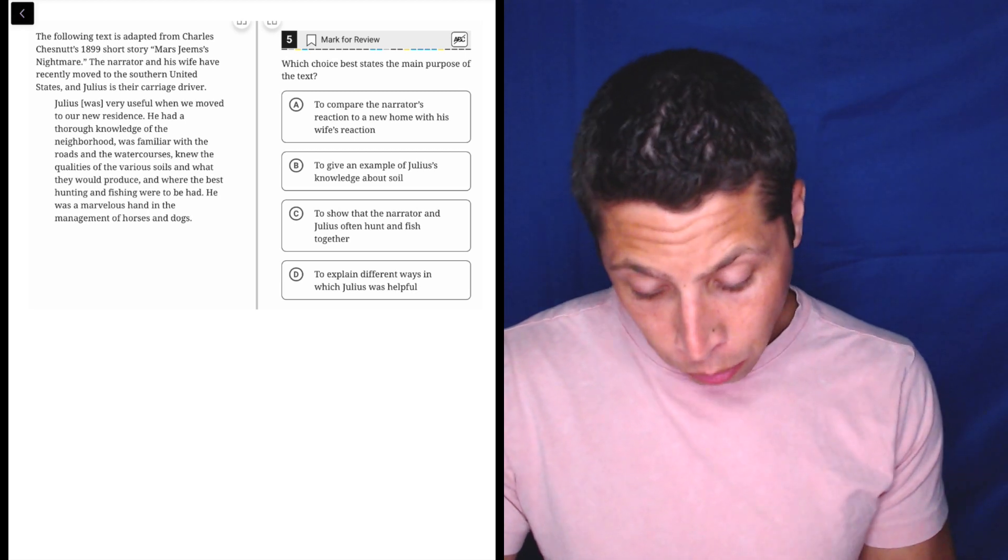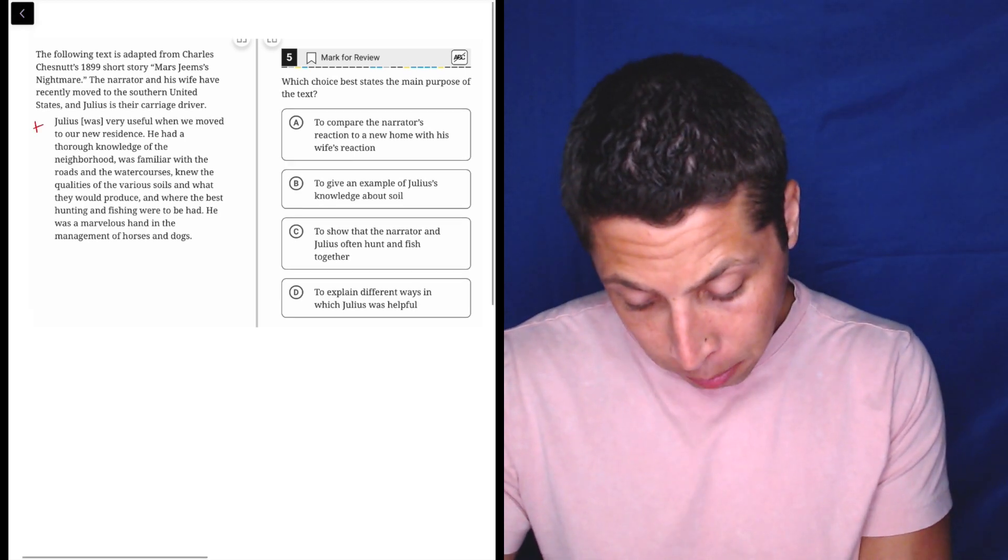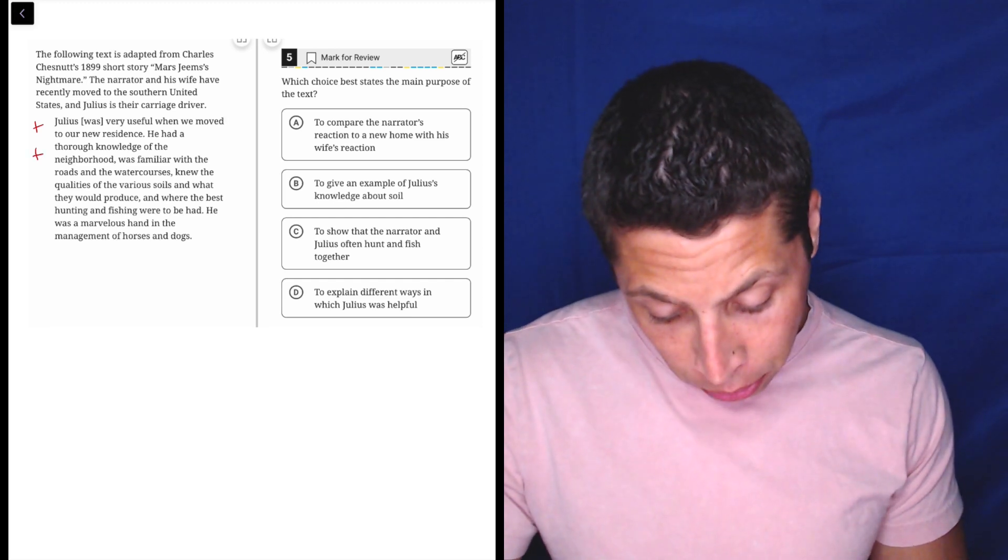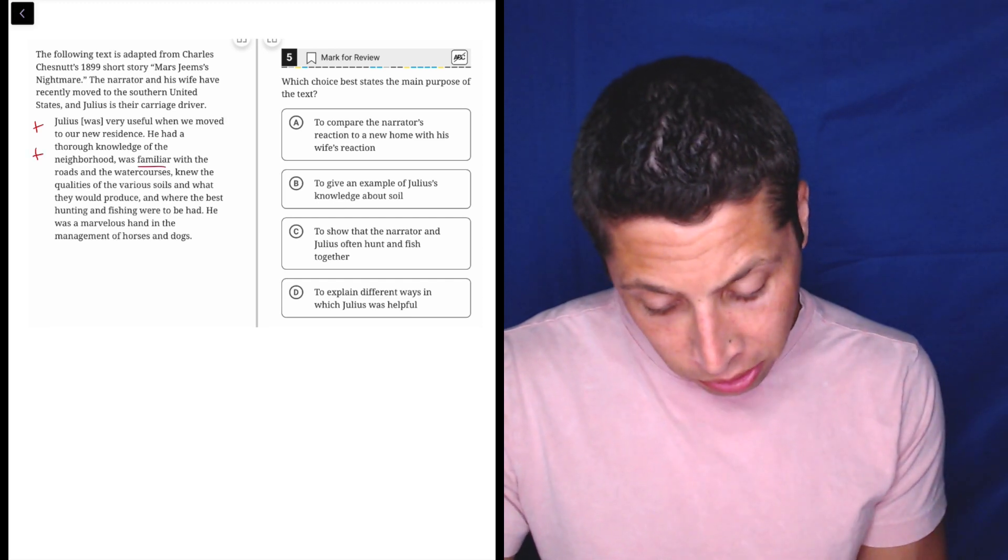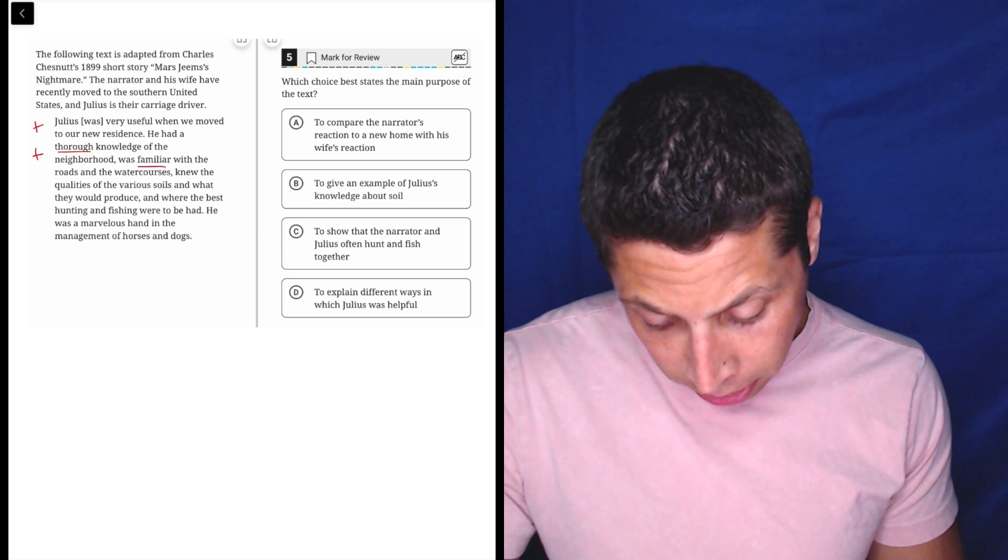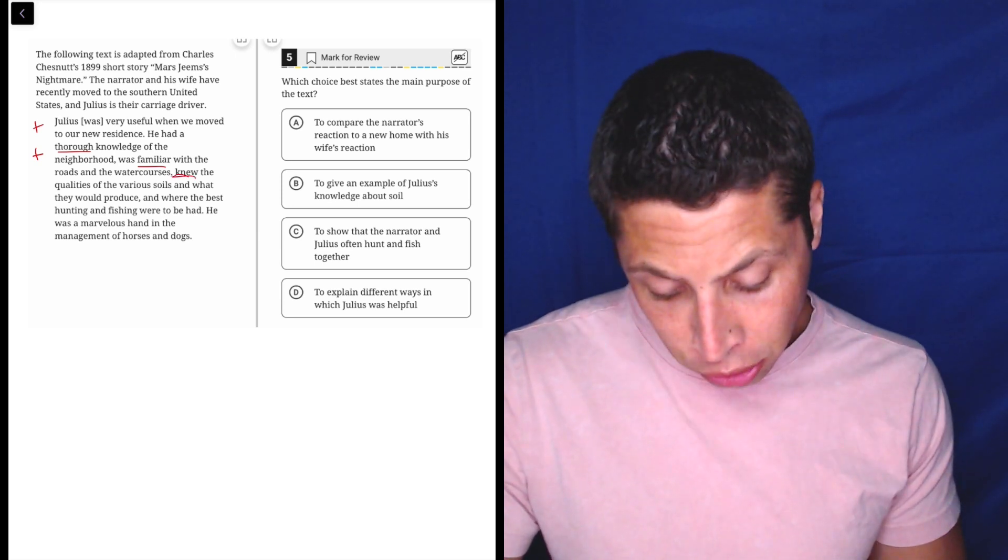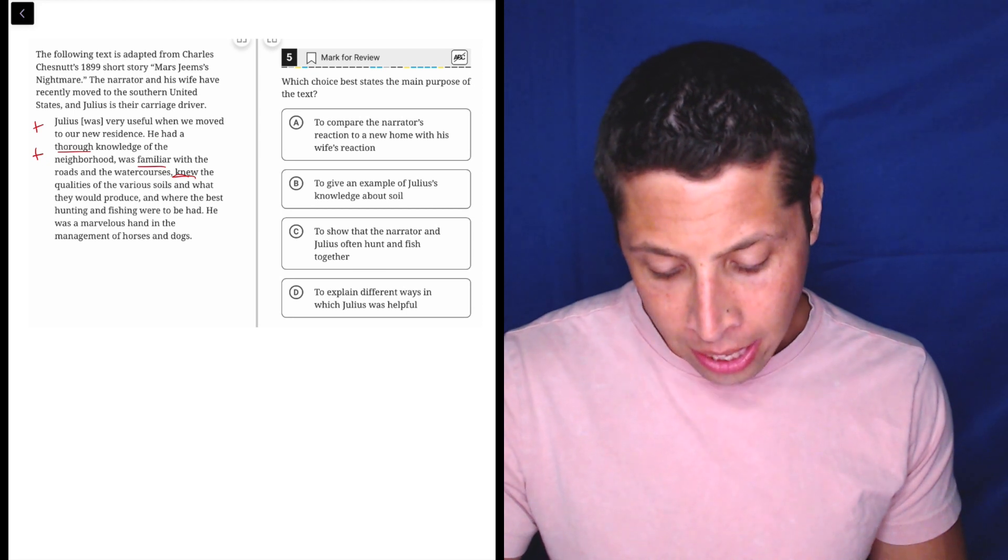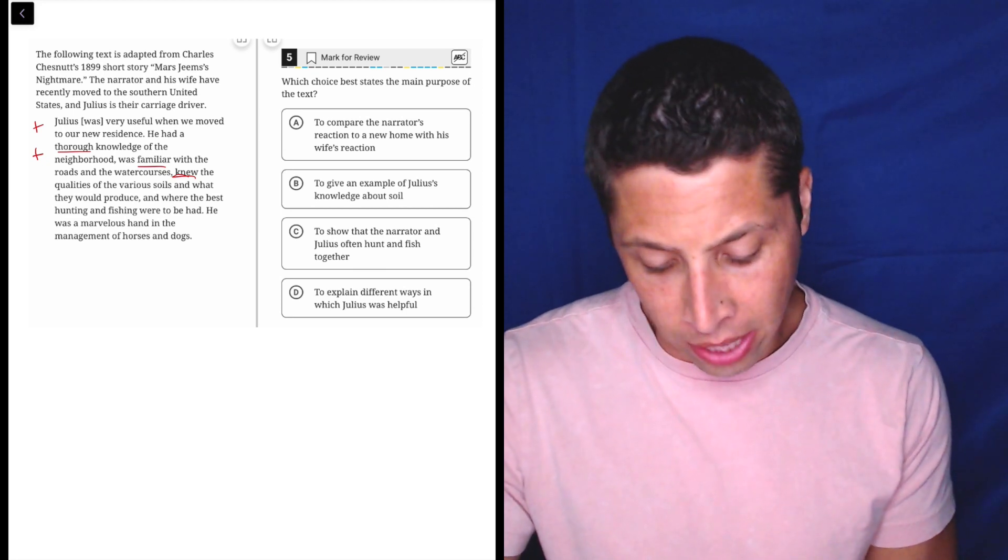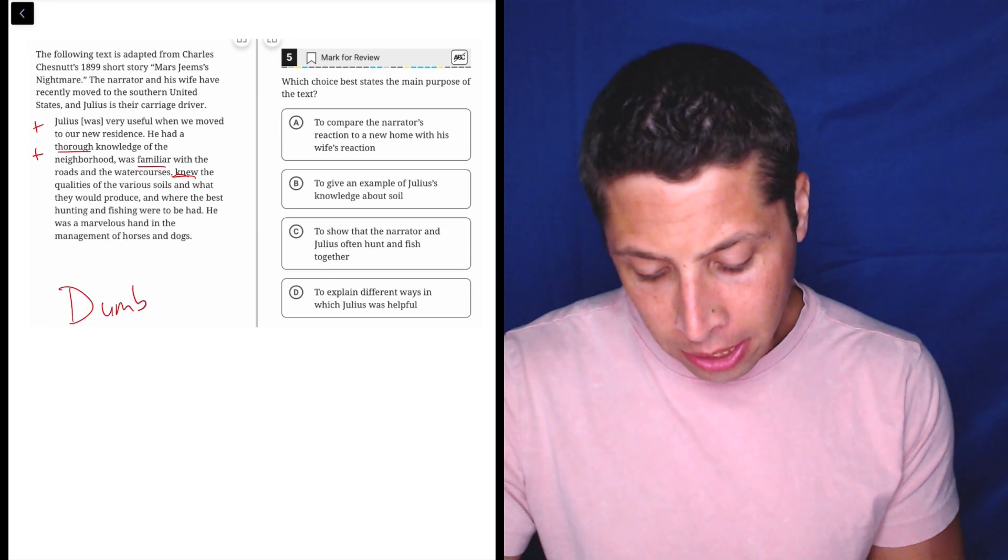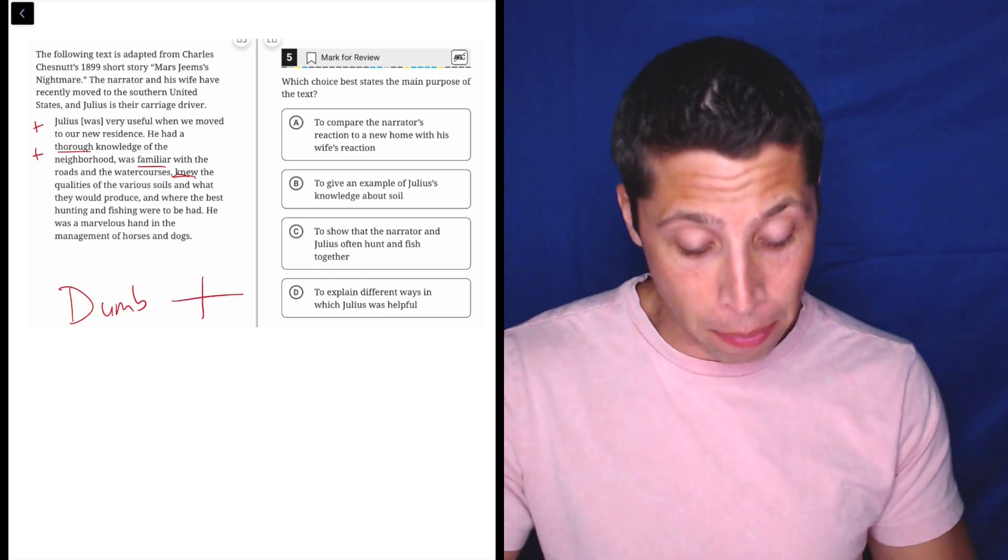Julius was very useful when we moved to our new residence. Okay, that sounds positive. He had a thorough knowledge of the neighborhood, was familiar with the roads and water courses. He knew the qualities of the various soils and what they would produce and where the best hunting and fishing were to be had. He was a marvelous hand in the management of horses and dogs. So my dumb summary here is that this is something positive.